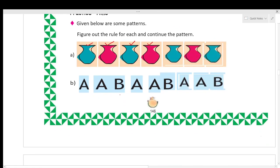Next is the pattern AAB, AAB. The rule followed here is: after every two A's we have one B. You can see I have written AAB, AAB continuing the pattern.